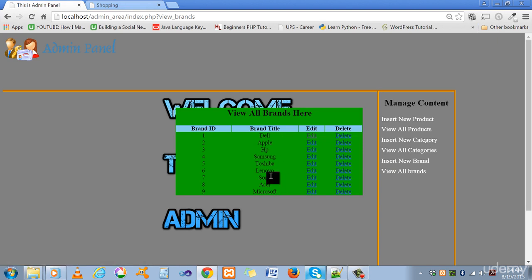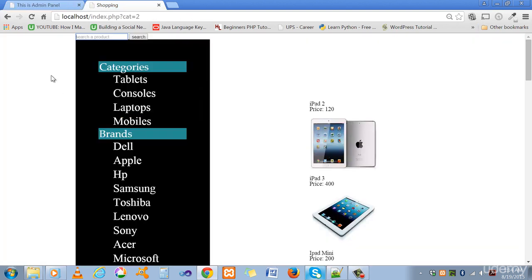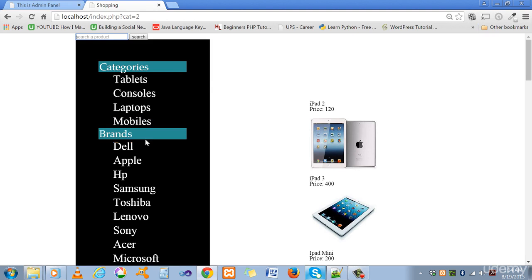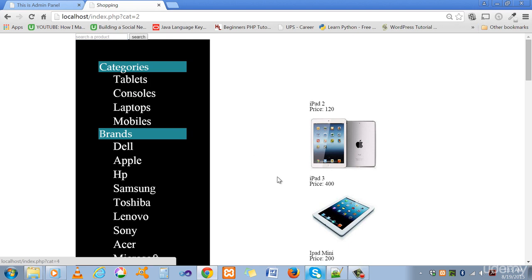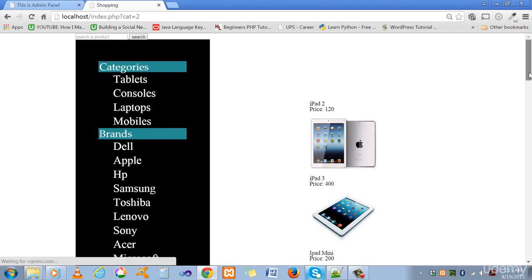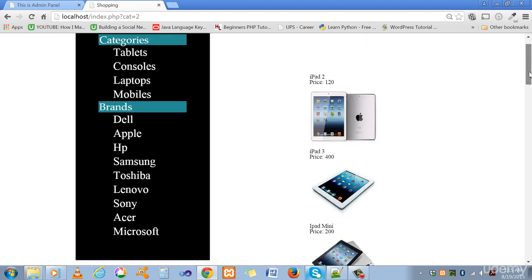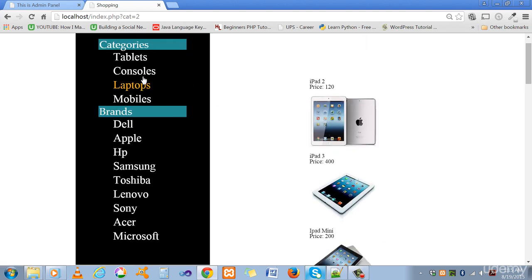Through this admin panel we are inserting the products and showing them onto our main page. We are creating two types in our main page selection: the categories and the brands. Users can search by categories here, like if someone clicks on tablets it will show you the tablets only.